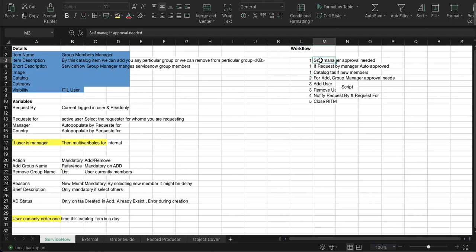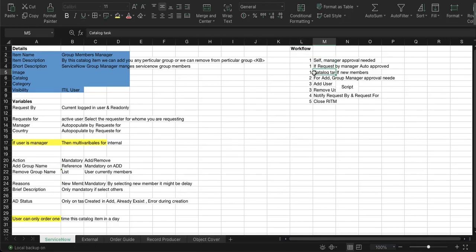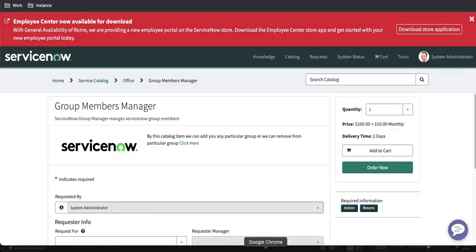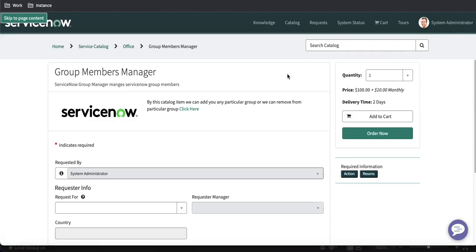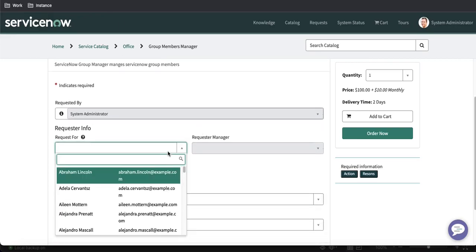So if you see our requirement, here we have a number. First, if the request is raised by you, manager approval is needed. If the request is raised by your manager, the system will be auto-approved. That is the first requirement. Then a catalog task is needed if you select 'new member' — only then is a catalog task required. We'll build step one first and then move forward to step two to create the workflow.